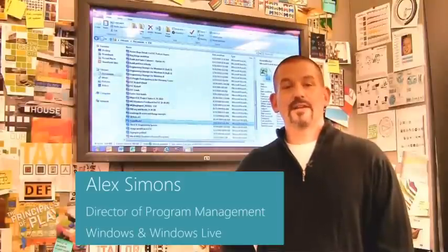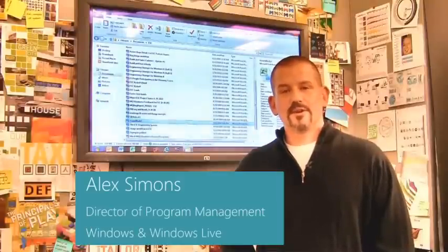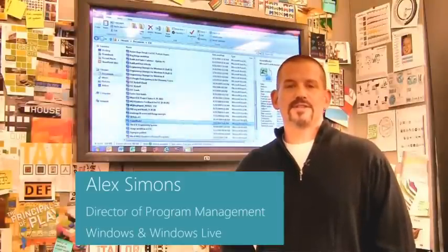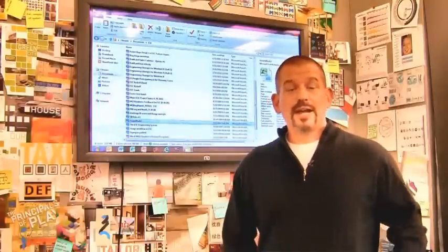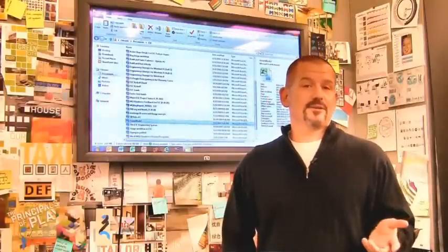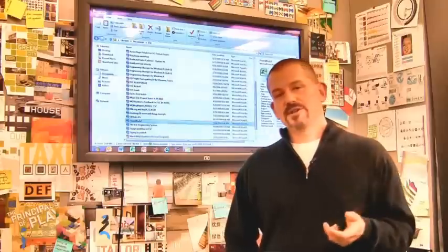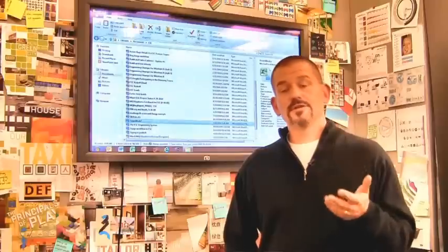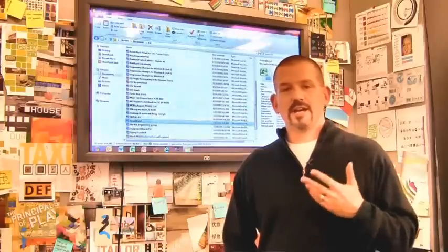Hi, I'm Alex Simons, one of the Directors of Program Management here in the Windows team. We're back here in the design room, and today I want to show you some of the really cool enhancements we've made to the Windows Explorer in Windows 8.